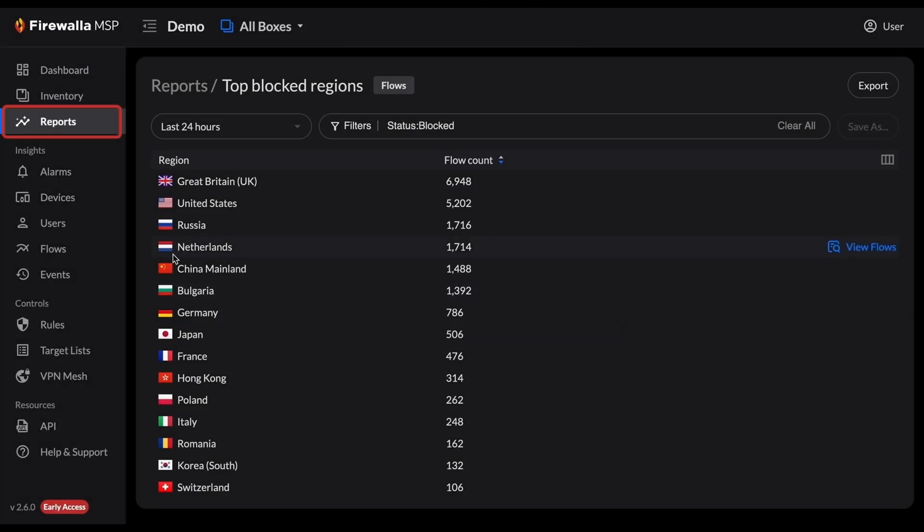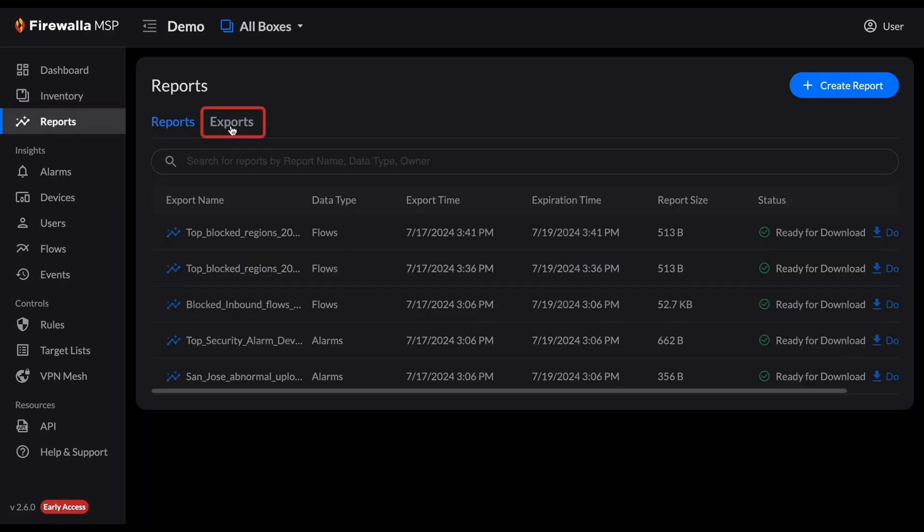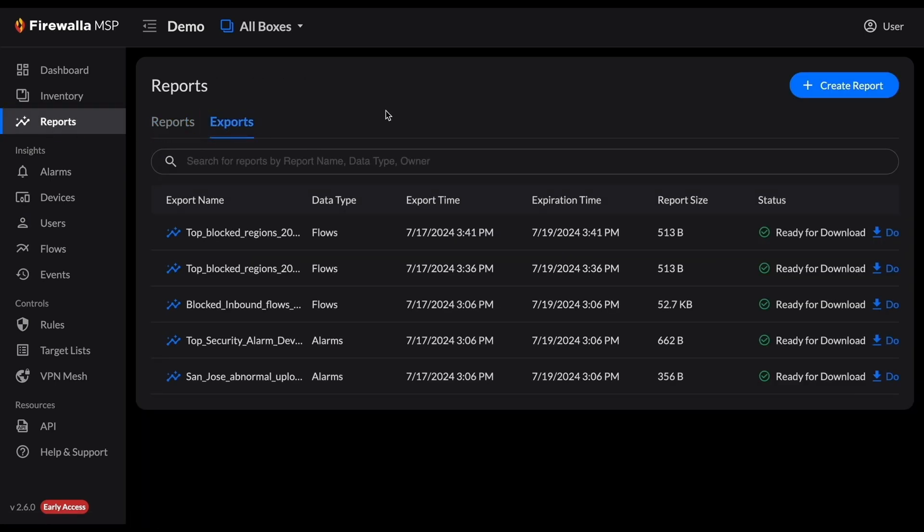Click Reports, then click Exports to see a list of your most recent exports. To conserve data and space, each export will expire in 48 hours and you can only have up to 20 exports at once.